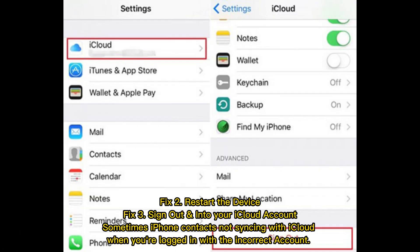Fix 2: Restart the device. Fix 3: Sign out and into your iCloud account.